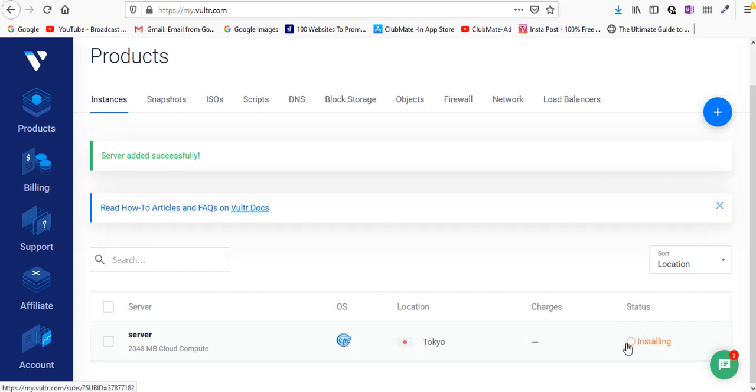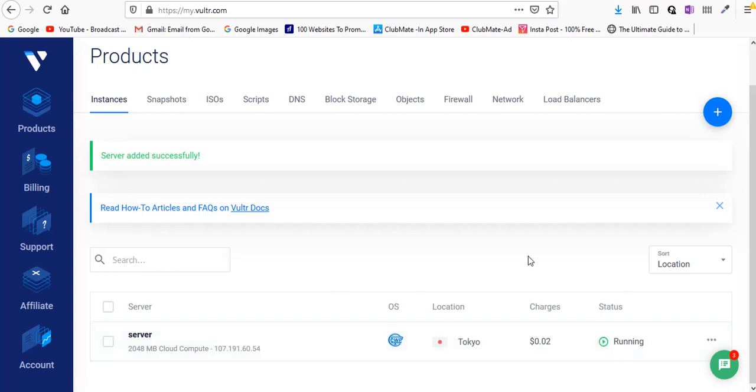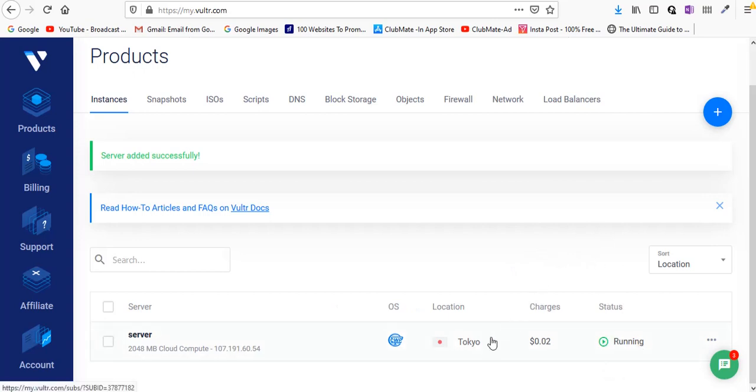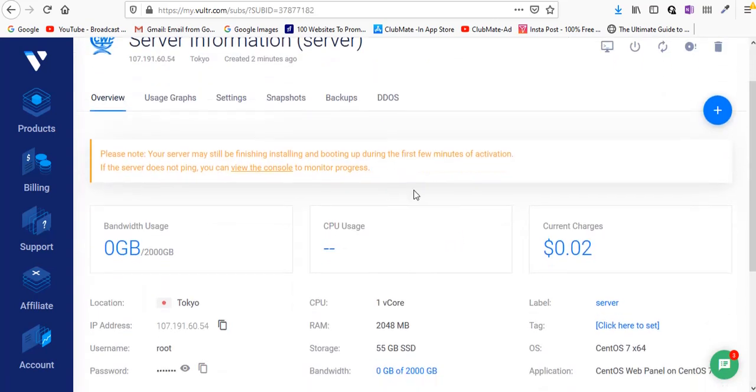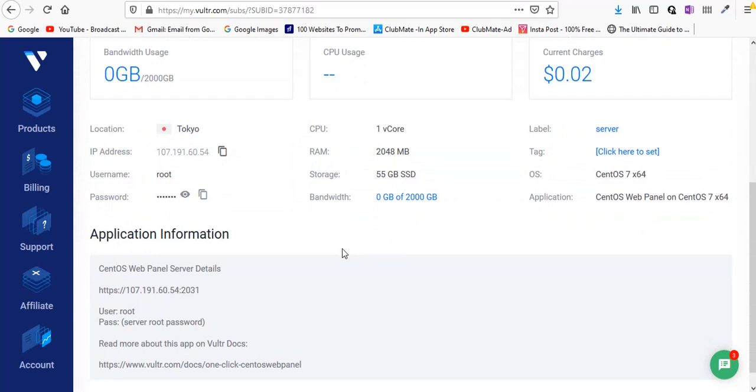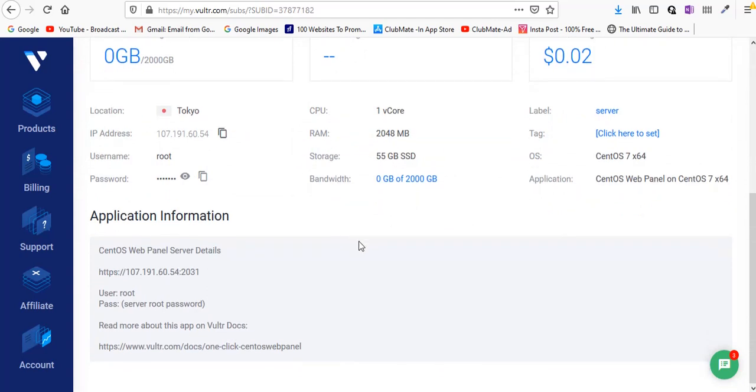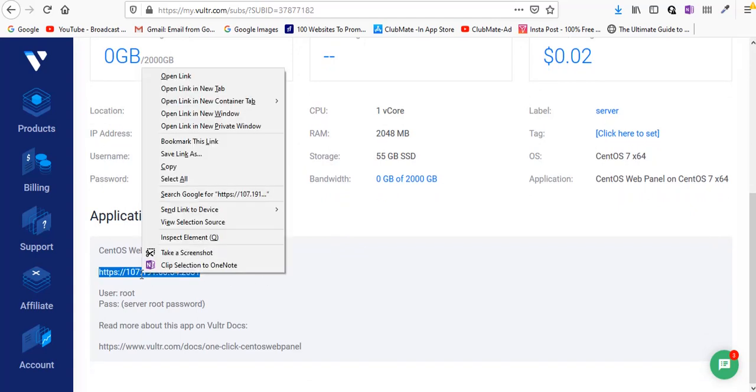Now you can see status is running, so just click on that. This means your server is installed properly and you can see a couple of details over here.